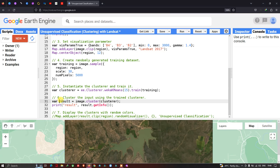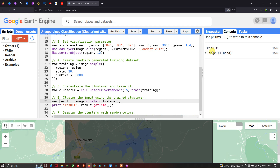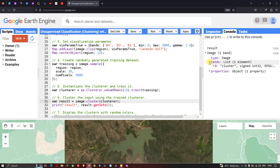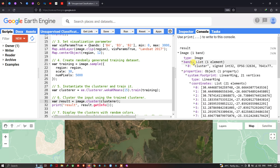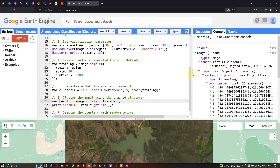Now let us run this code — go to Run Script and click Run Script. We can now view the information about this variable. We have our result printed: the image type, the band list showing the cluster classification, properties, coordinates, and other details about this result variable.